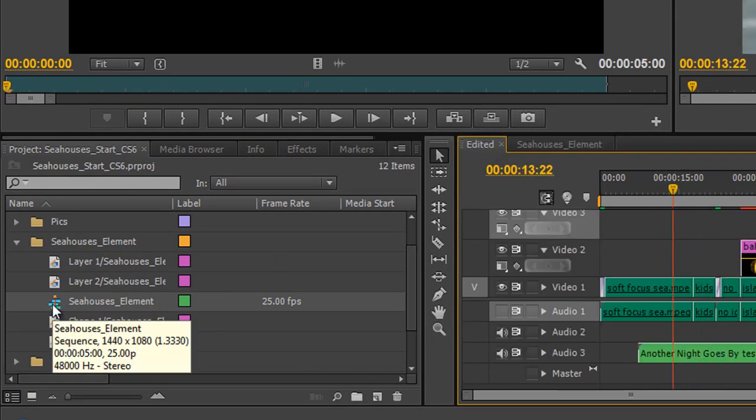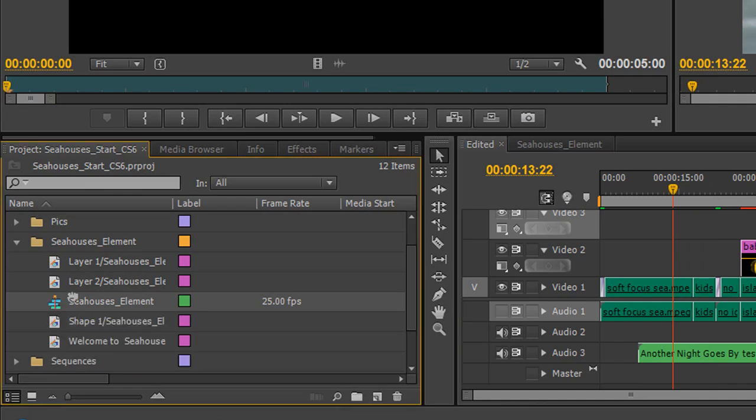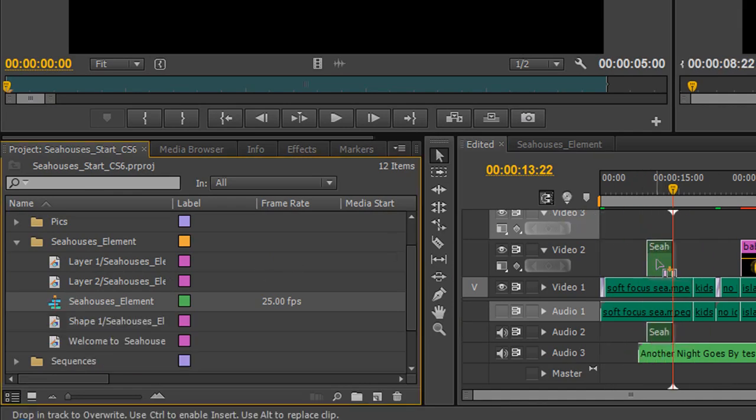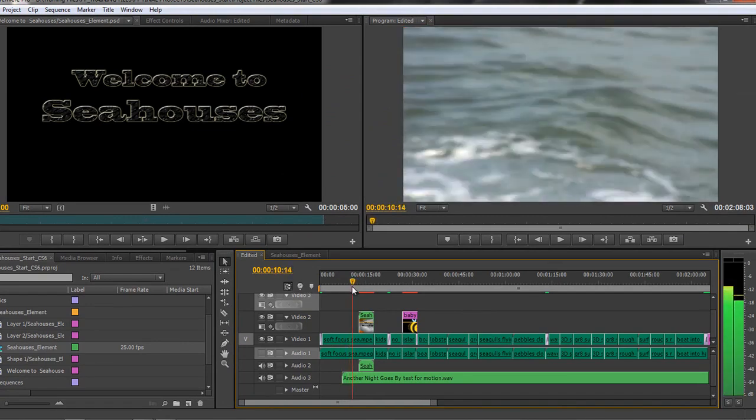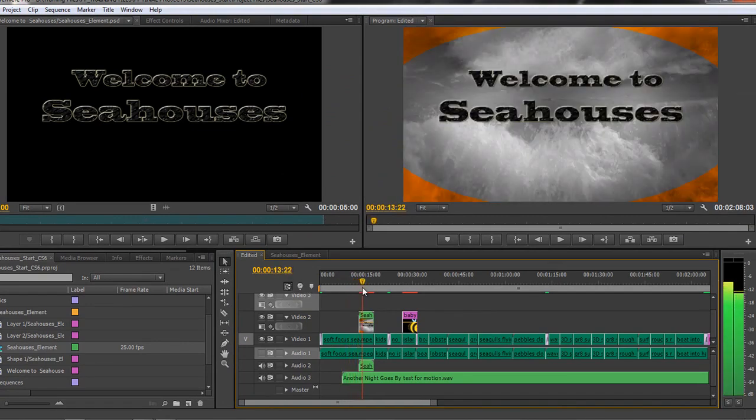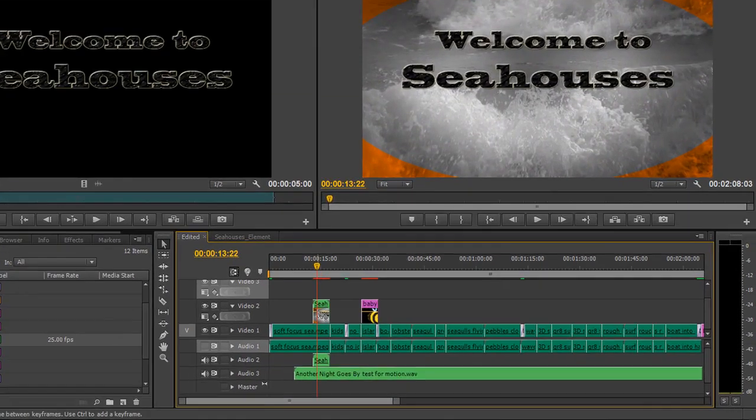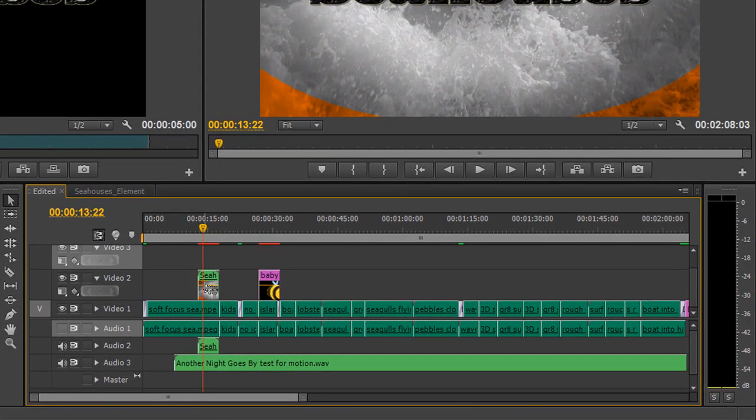I can take that sequence, the Seahouses sequence, and I can drop it into my sequence here. So I've got the whole thing and I can still open this one.